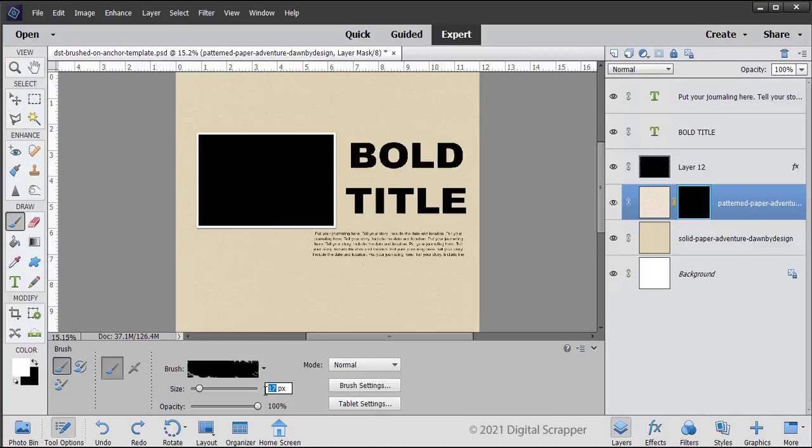Set the size of the brush to 200 pixels, the opacity to 100%, and the mode should be Normal.